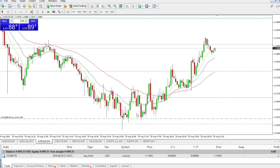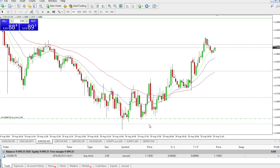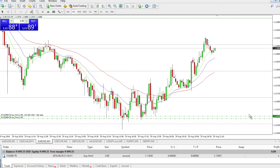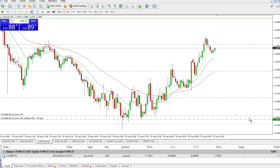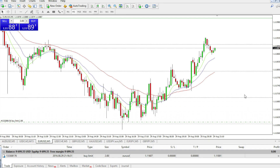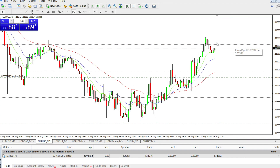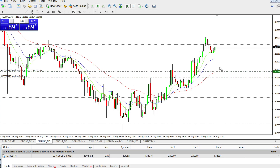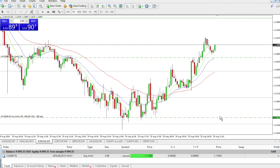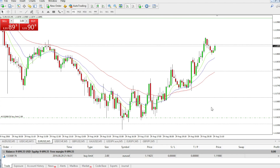If we want to change it — say it's a little bit too low and we're thinking the price might not go that far and will bounce off a little bit higher — we can drag the order line higher or lower on the chart. Of course we cannot go higher than the actual current price; the Buy Limit needs to stay below the actual price. So let's keep it at our chosen level.